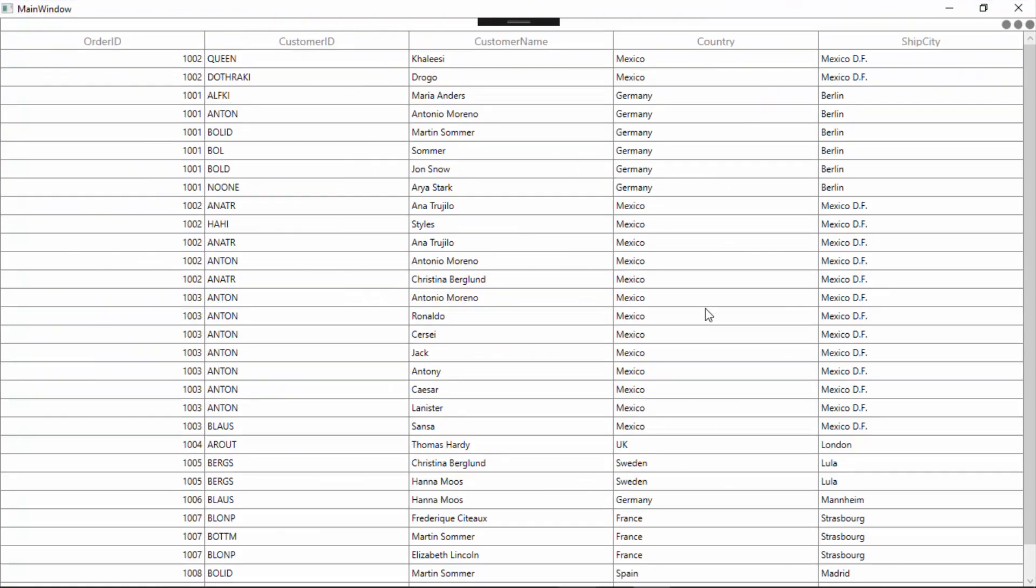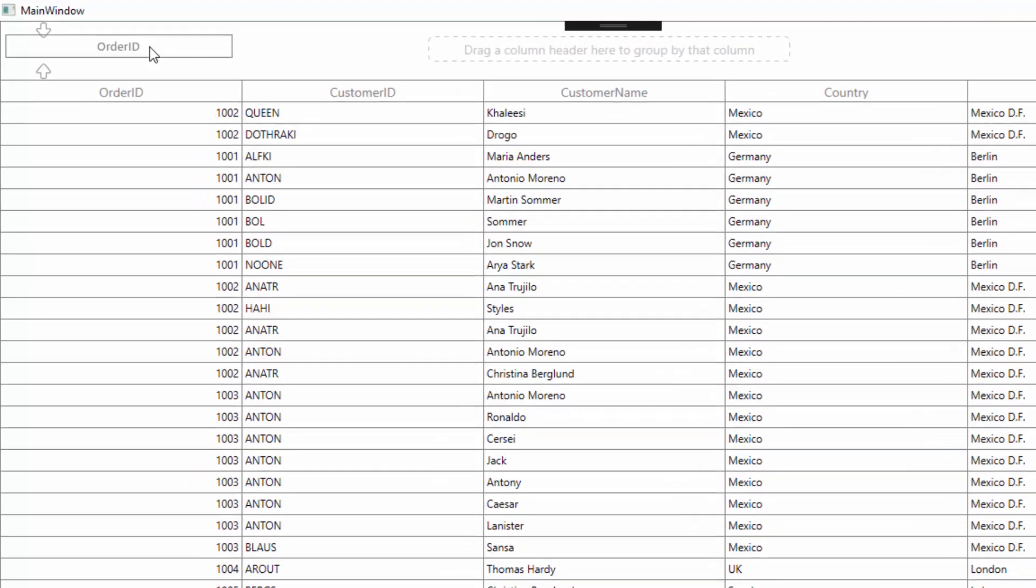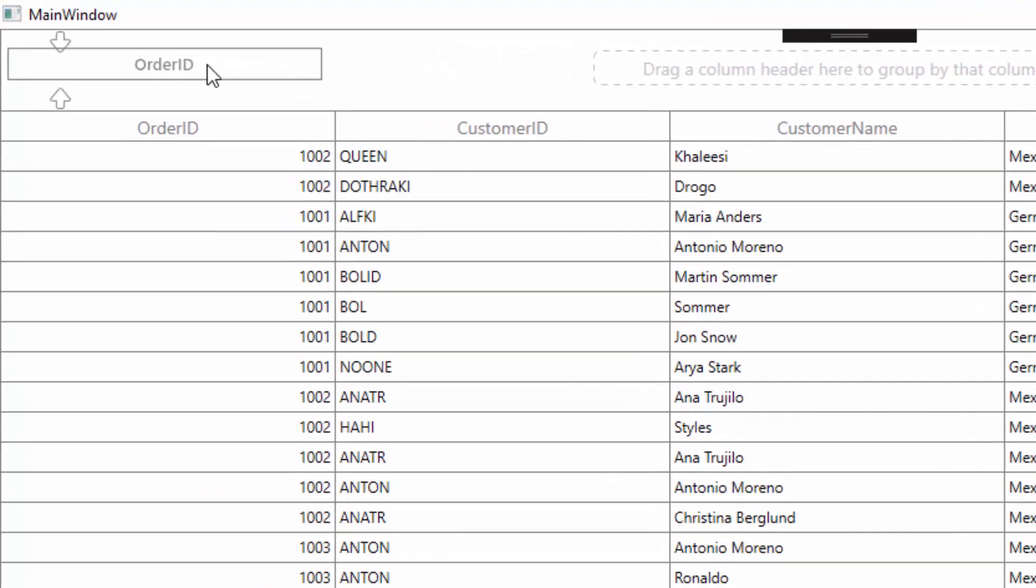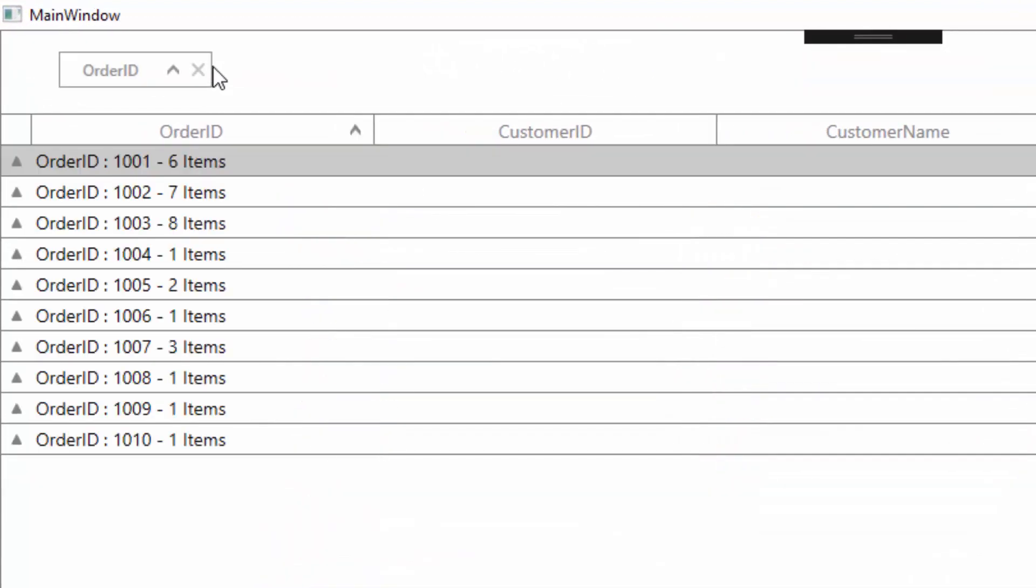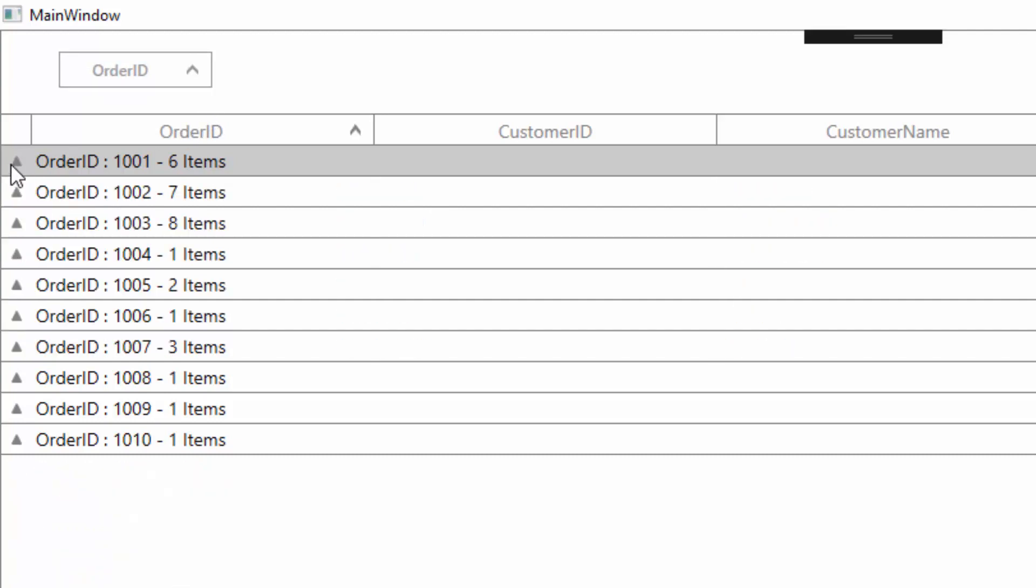Here, I can group the data against one or more columns. To start grouping the data, I'll simply drag the column header and move it upwards. Now, you can see the group drop area UI expanded at the top. Let me drop the column header there and you can view the data getting grouped based on the identical values in that column. You can also view the grouped items by clicking the expander button in the data grid. You can also group more than one column.